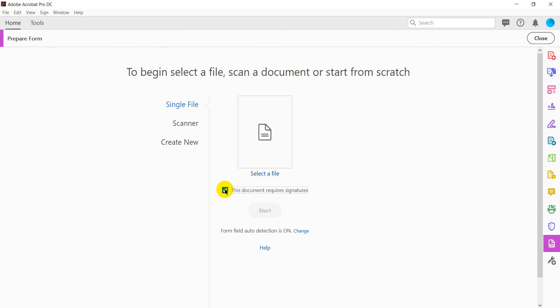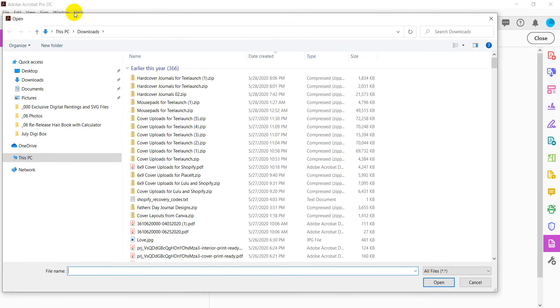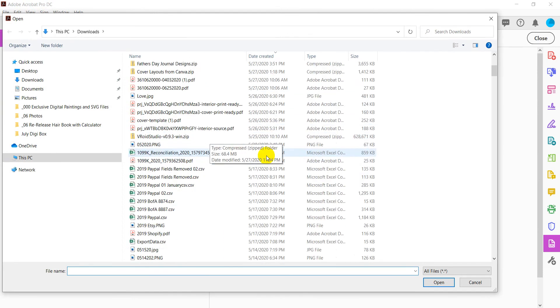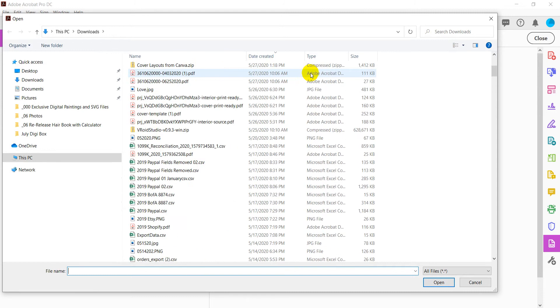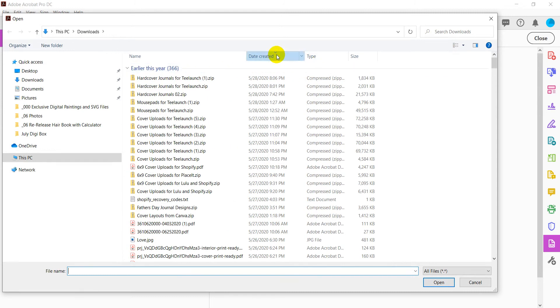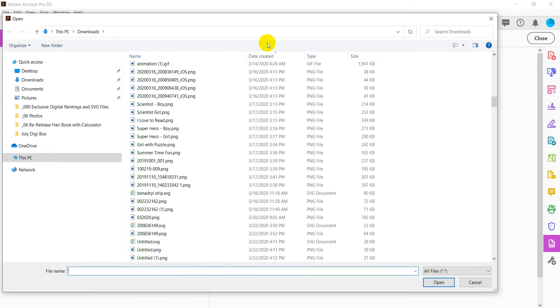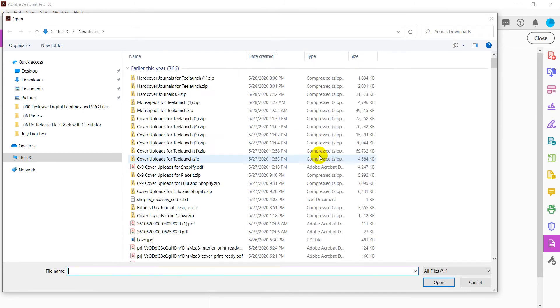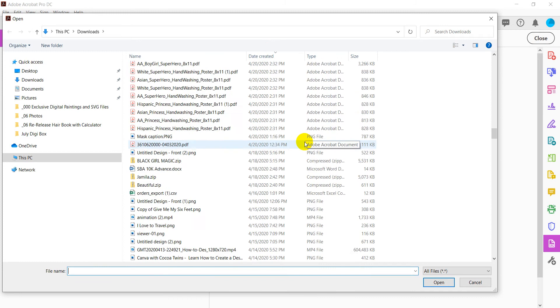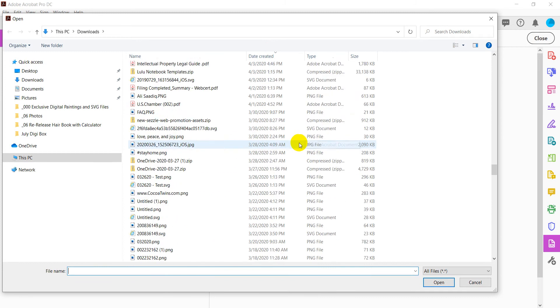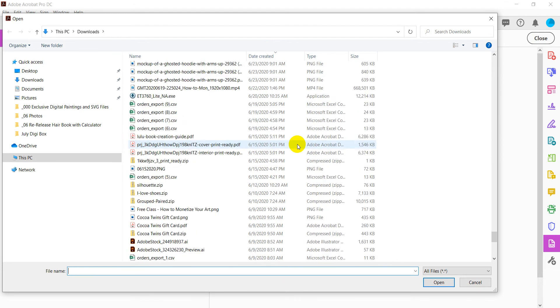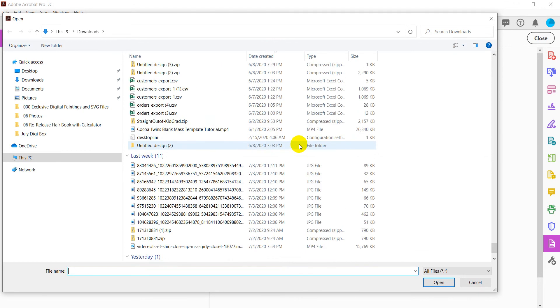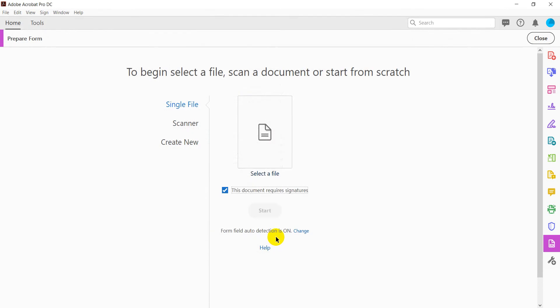Make sure this document requires signatures because I think you had that in there. Select a file, and I'm going to go ahead and select the one I just showed you. And just like that, I forgot the name of it. So let me scroll until I get to that document. Street addresses. There we go.